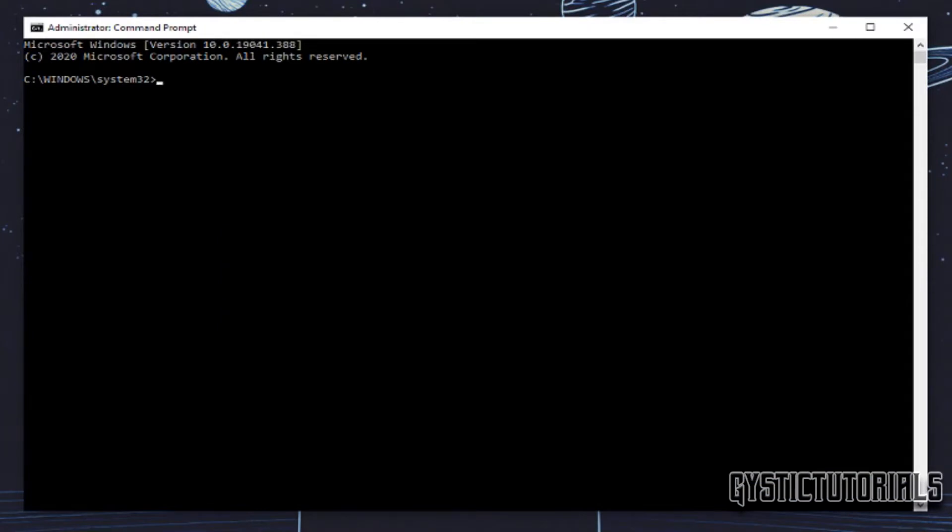Okay, so first of all I'm going to show you how to add a user account. So to do that I'm going to leave this line of code in the description, but you're going to want to type net user and then the username which I'm just going to do gistic